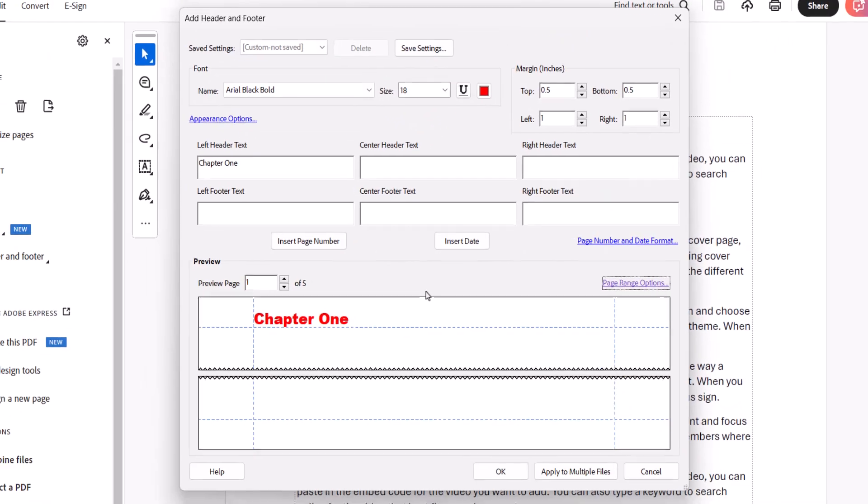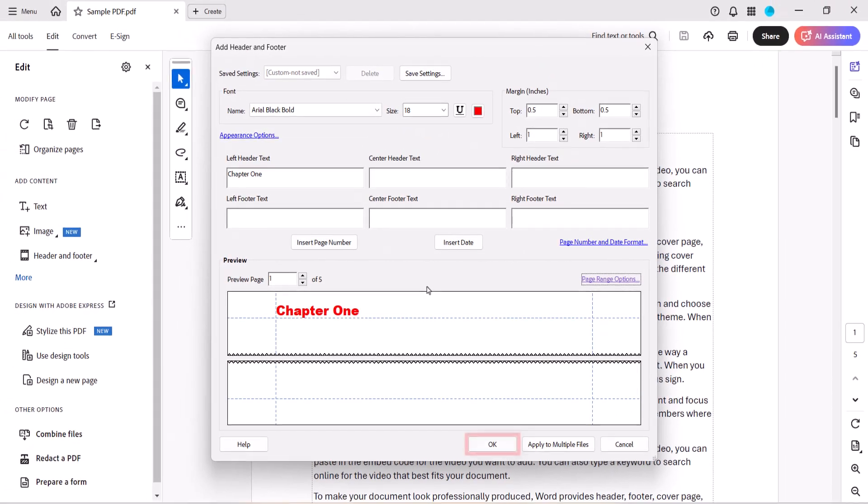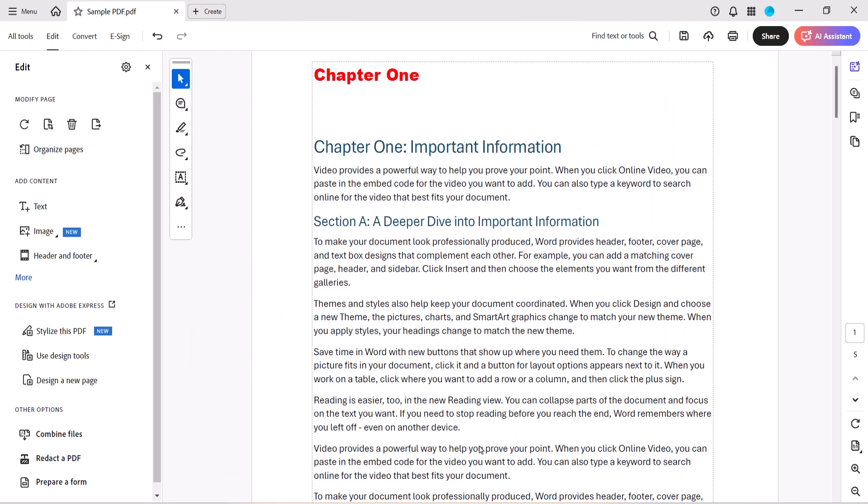And select the OK button to close the Add Header and Footer dialog box. Your new header or footer should now appear in your PDF.